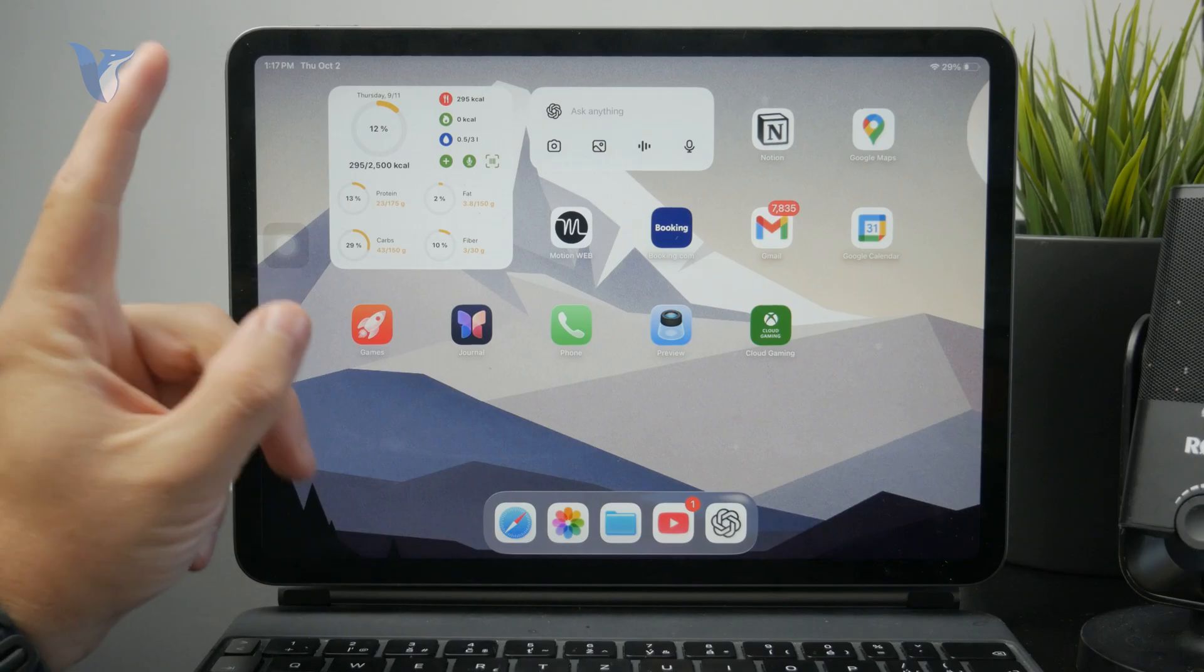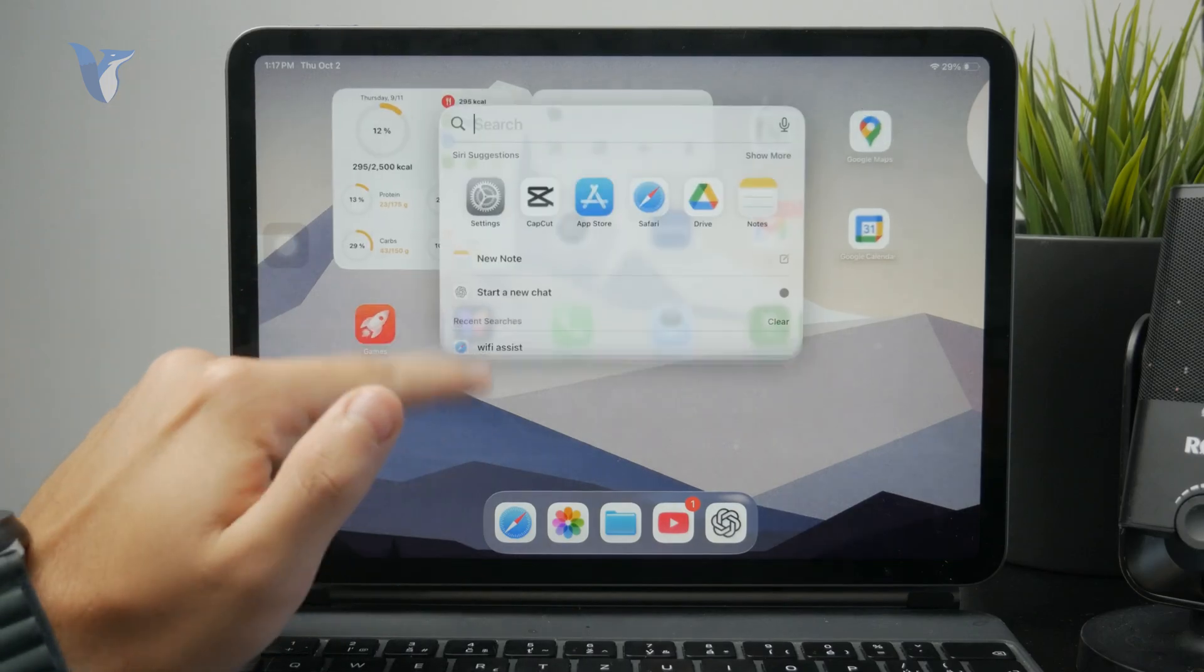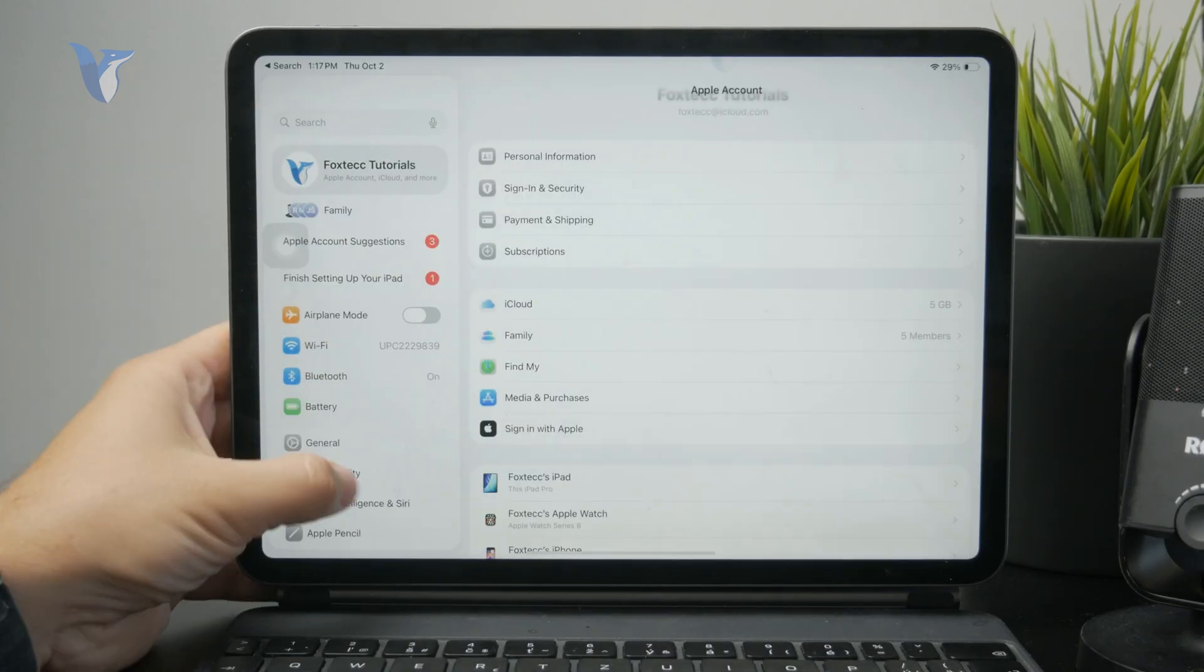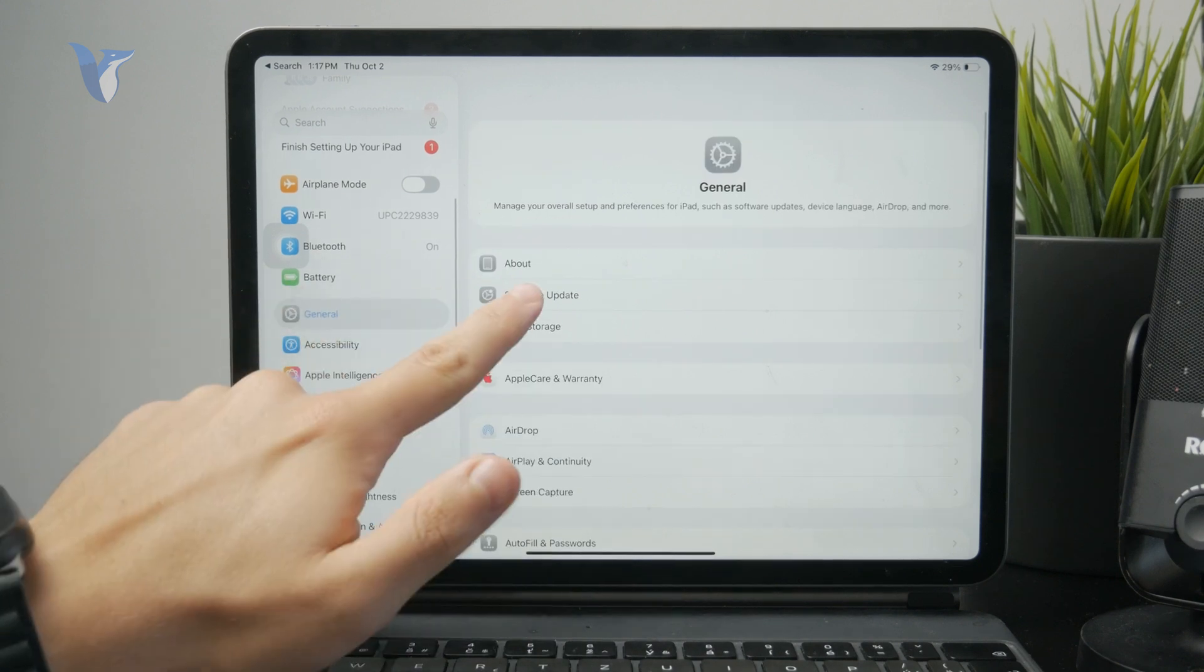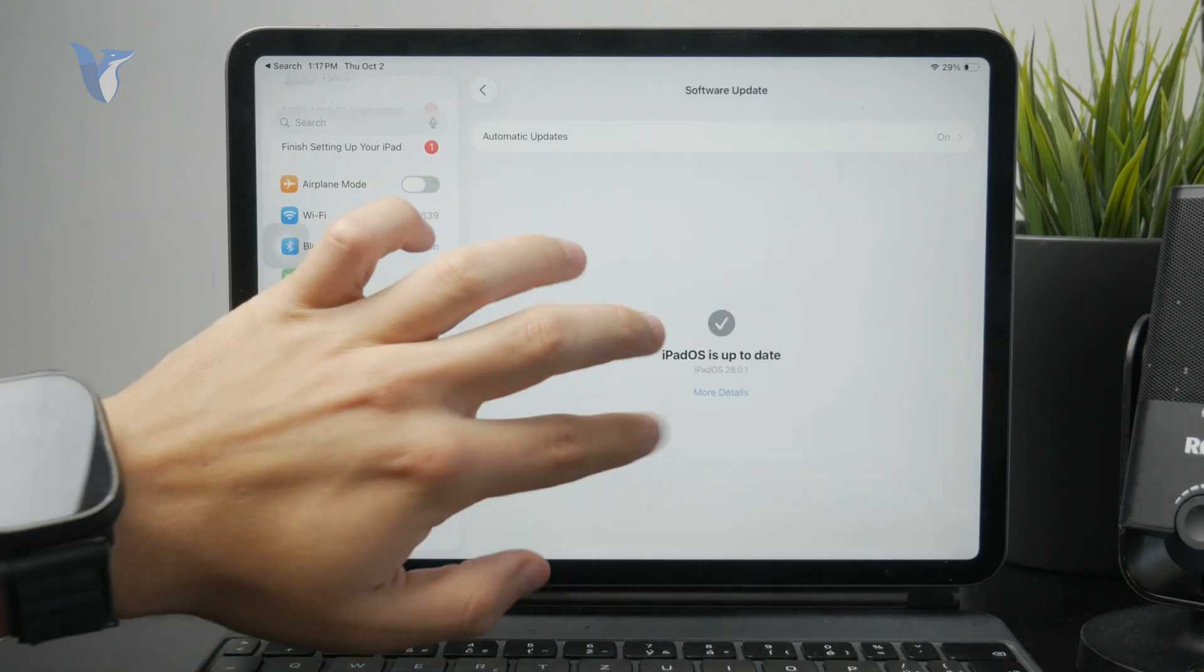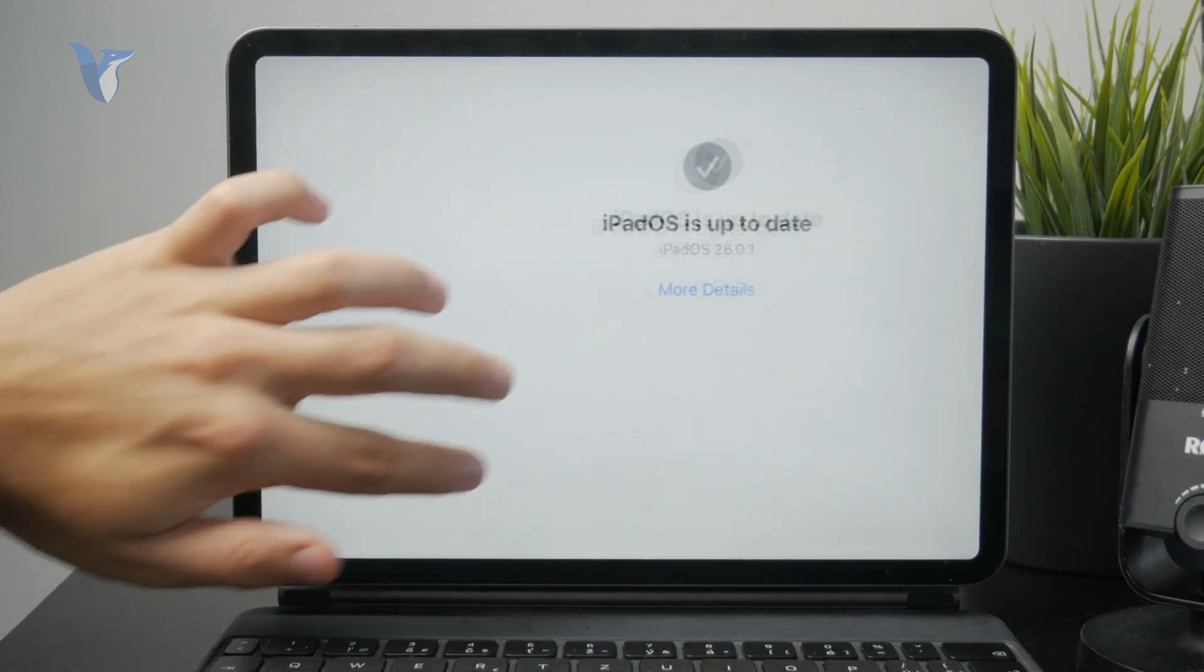First of all, ensure that your iPad runs the latest version of the iPad OS as this can, of course, update the entire App Store. So just install the latest version.